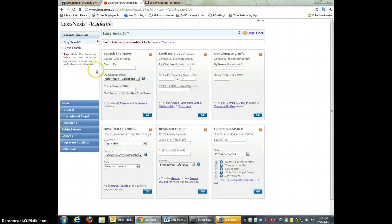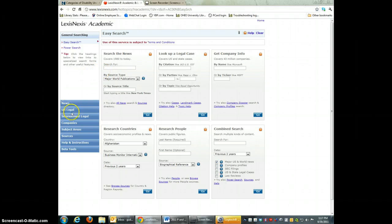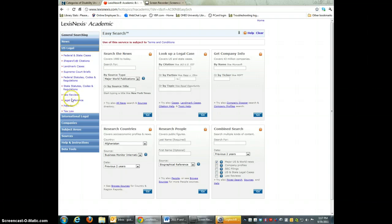If you're looking for court cases that have to do with disabilities, you would go to U.S. Legal. And then probably the easiest thing to do would just be federal and state cases.